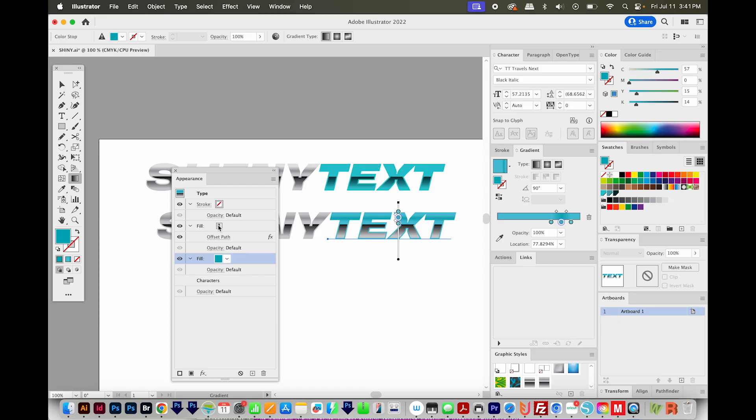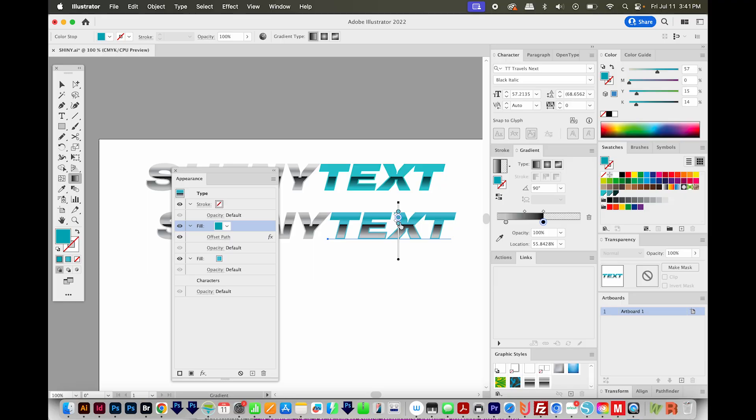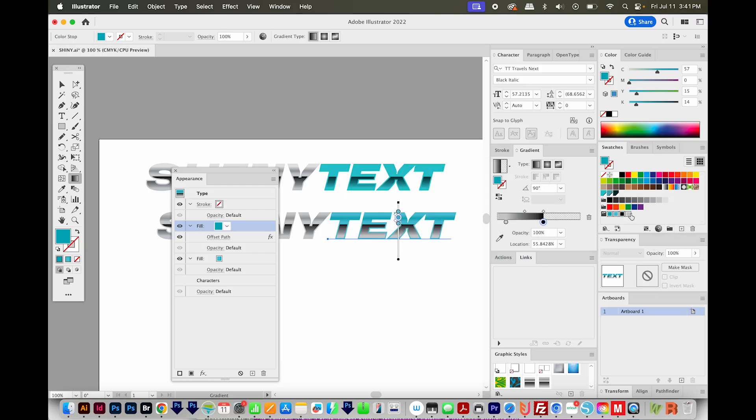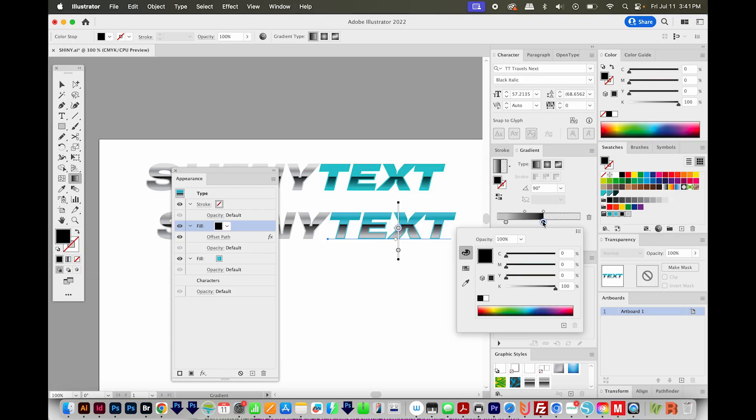Now I'll click on the other fill, which is on top, and I'm going to go ahead and make a new color group from this text so that I can get the colors into my swatches. I'll choose New Color Group, which is this little button right over here on my swatches panel. And now we have those.